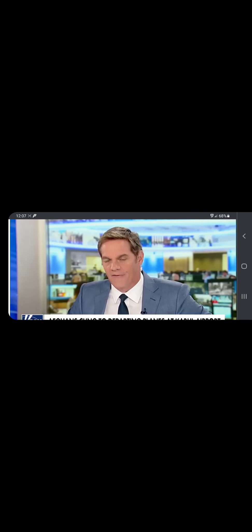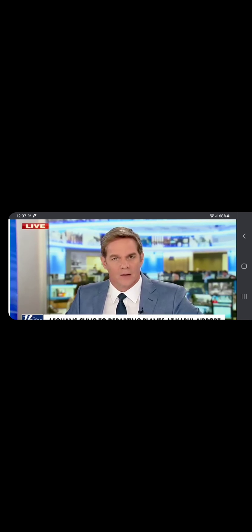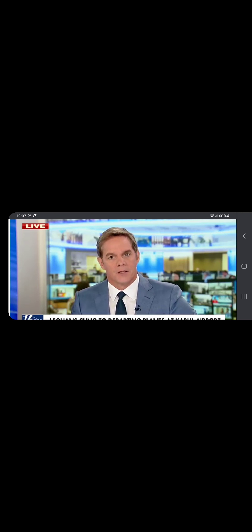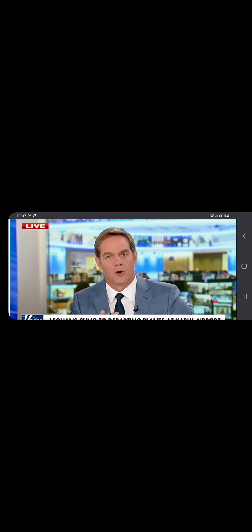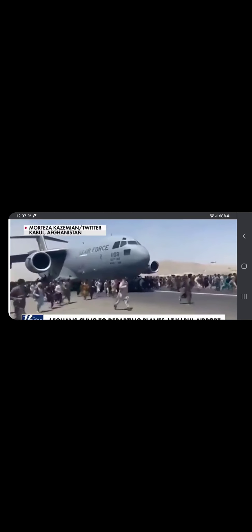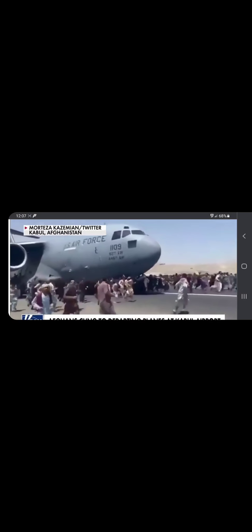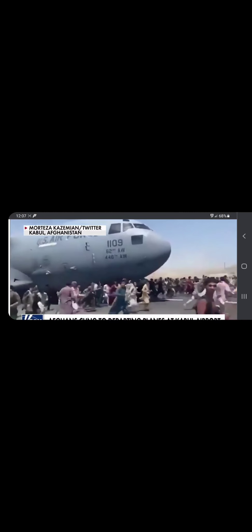Perhaps this is the moment so many will remember. This is a U.S. Air Force C-17 at the airport in Kabul from just a few hours ago.